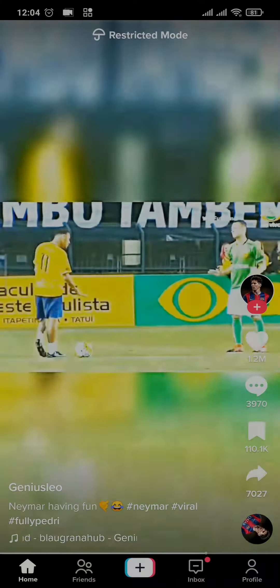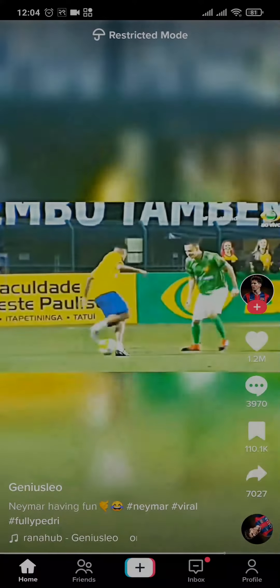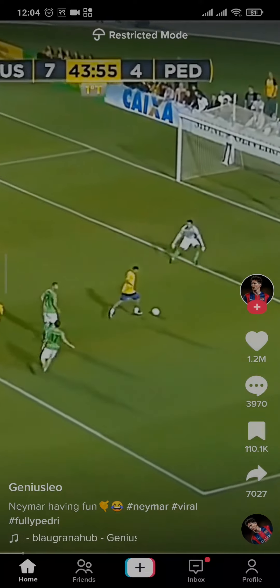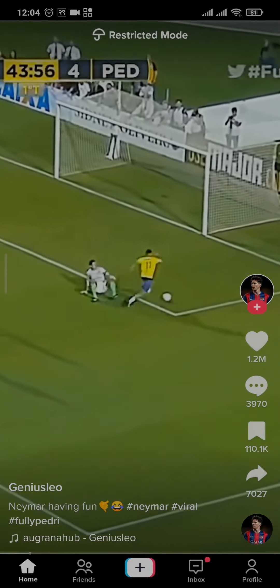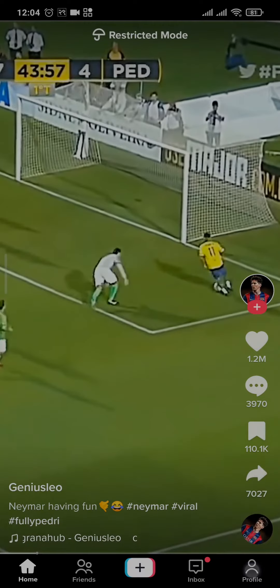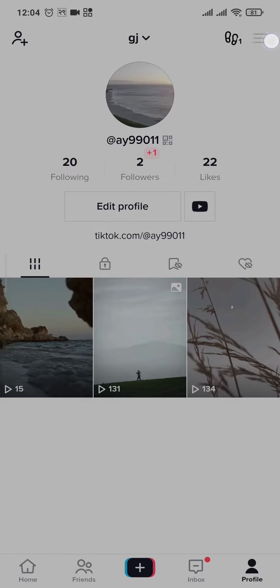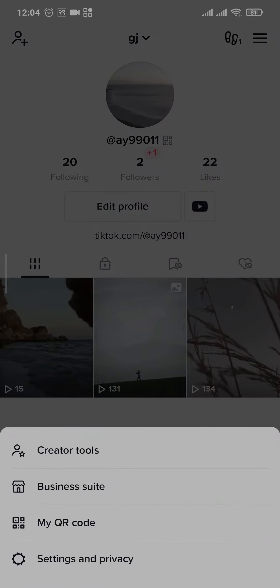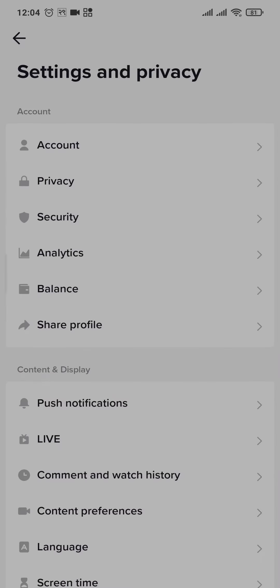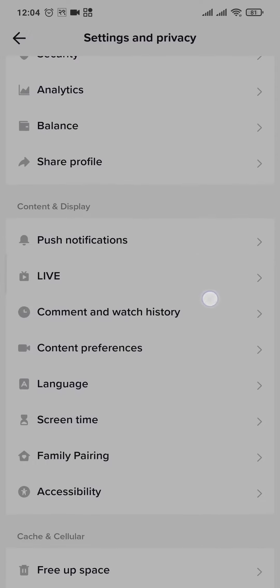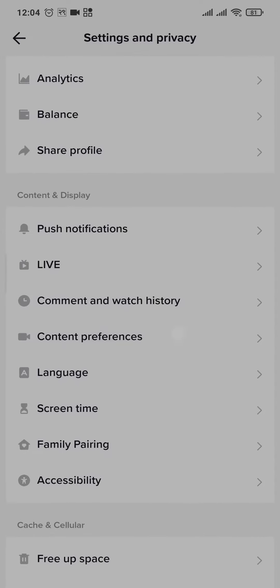In order to turn this off, you simply need to tap on the profile icon on the bottom right of the screen. From here, tap on the three lines on the top right and hit Settings and Privacy. From here you can scroll down a bit and tap on Content Preferences.